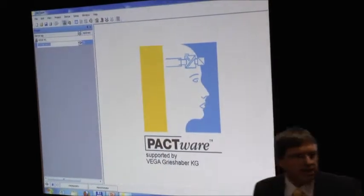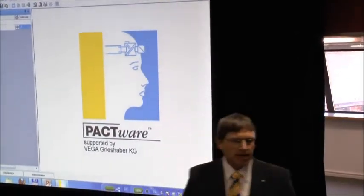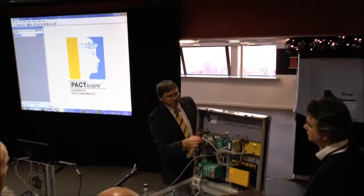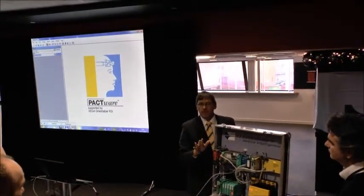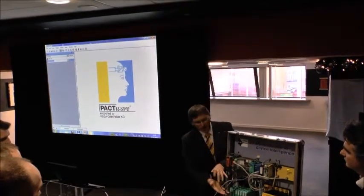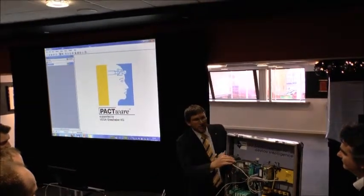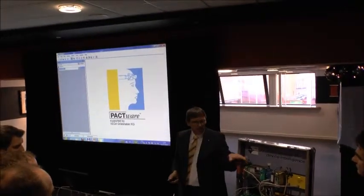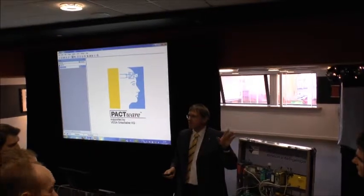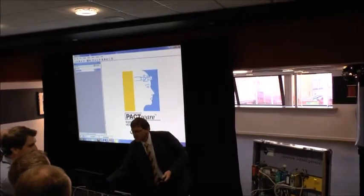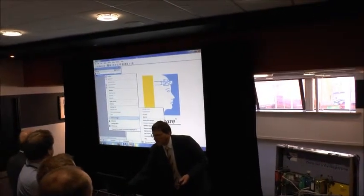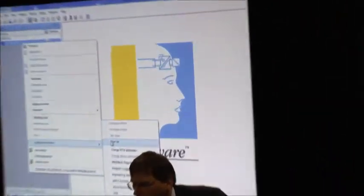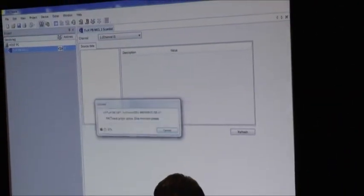The device itself has also a DTM with nice functions, with nice diagnostics for Profibus DP. But I am not from Hirschmann so I would like to show them what I know from our company. A very nice function is, like I am going to show you, I can make a scan of my network.